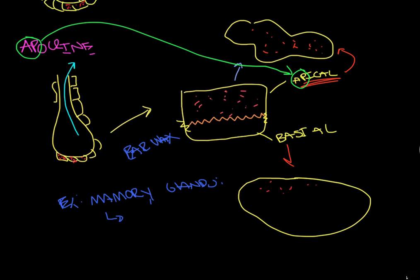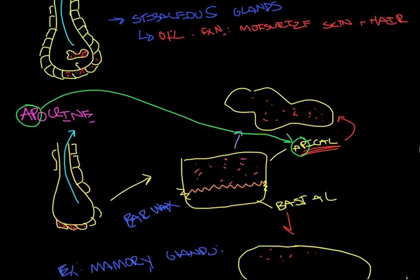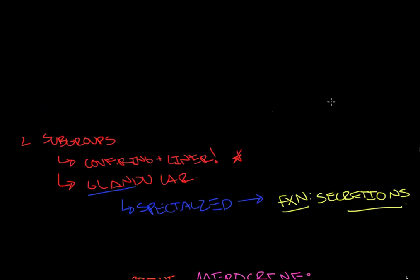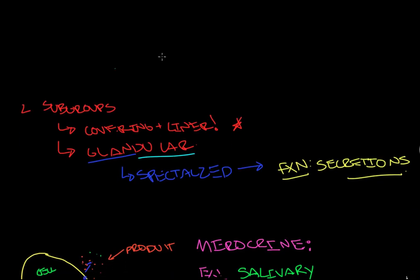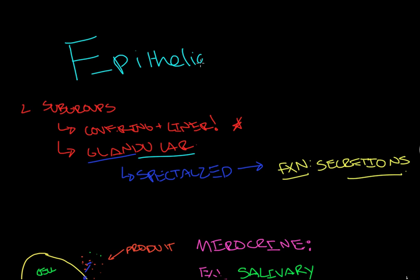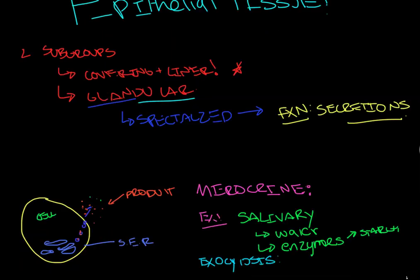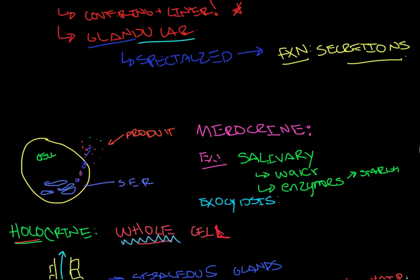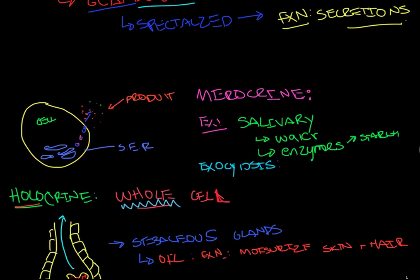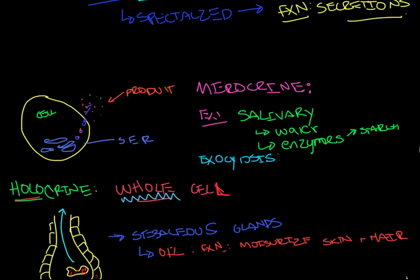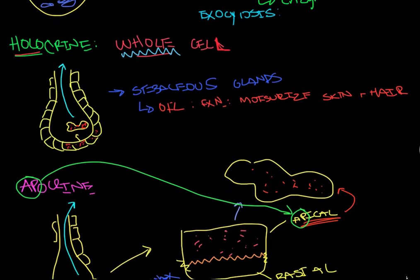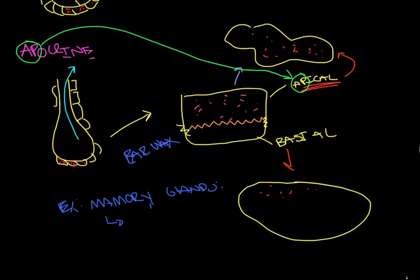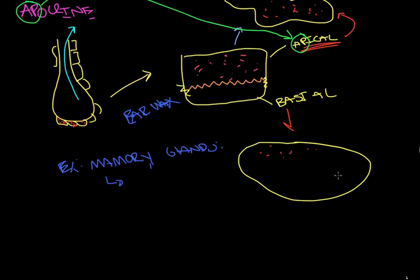So those are the three of glandular secretion, or glandular ET, excuse me. And that is just a subgroup of epithelial tissue. I hope that was helpful. Once again, merocrine just doing the cell. Holocrine pinching off the whole cell. And apocrine is pinching off the apical surface. I hope that helped. Thanks.